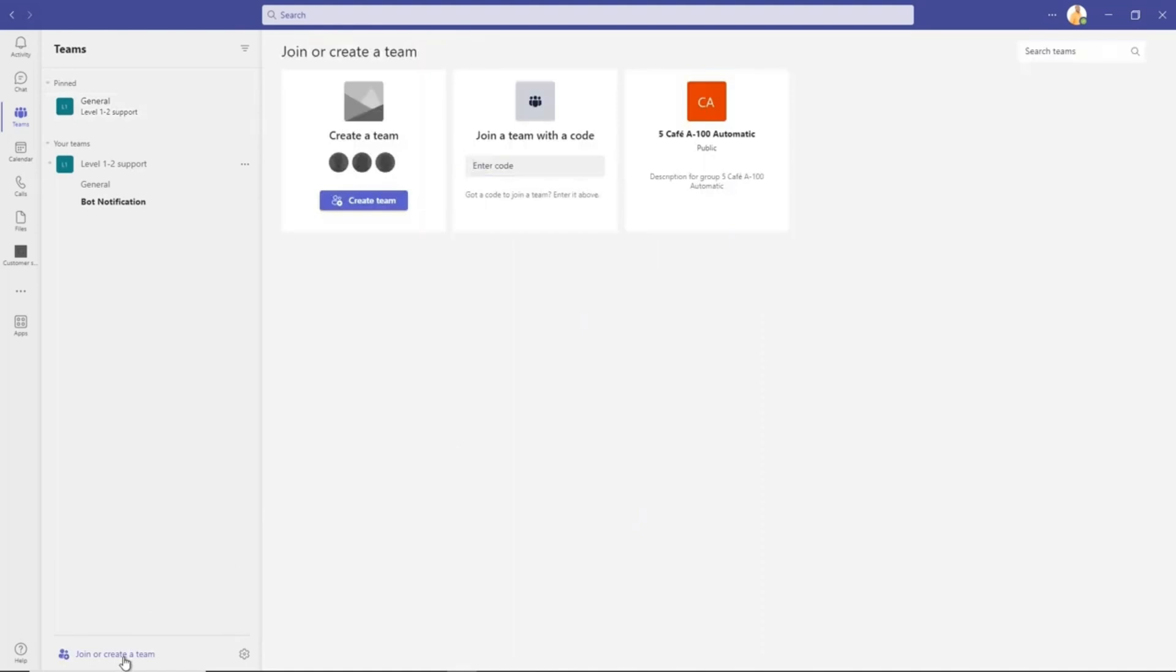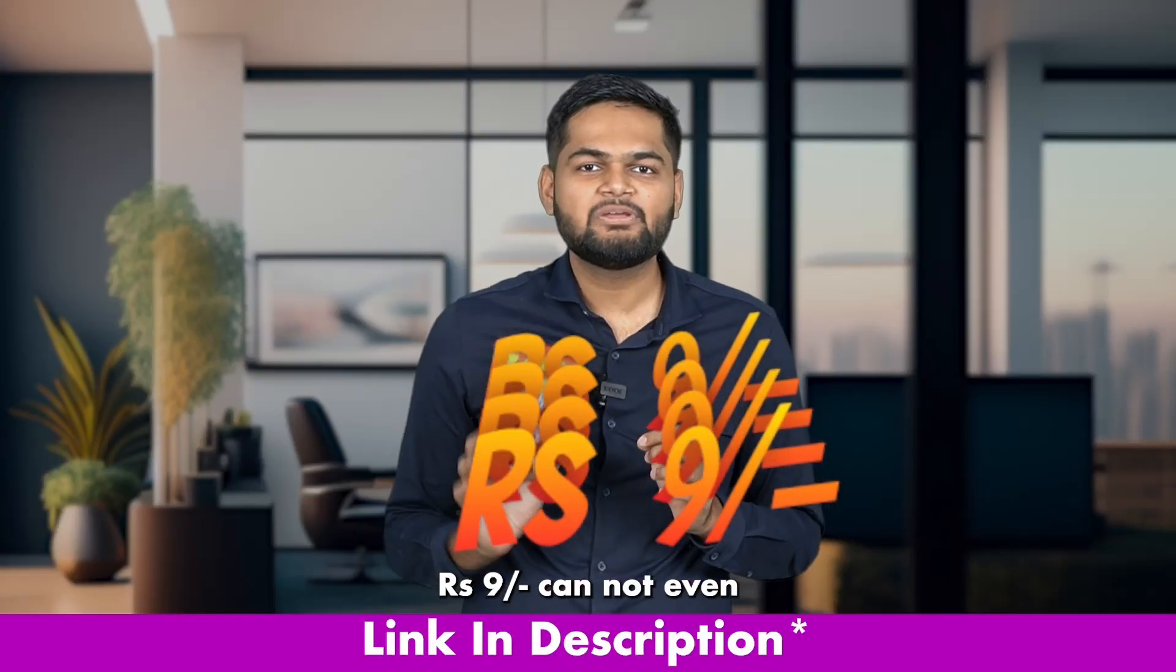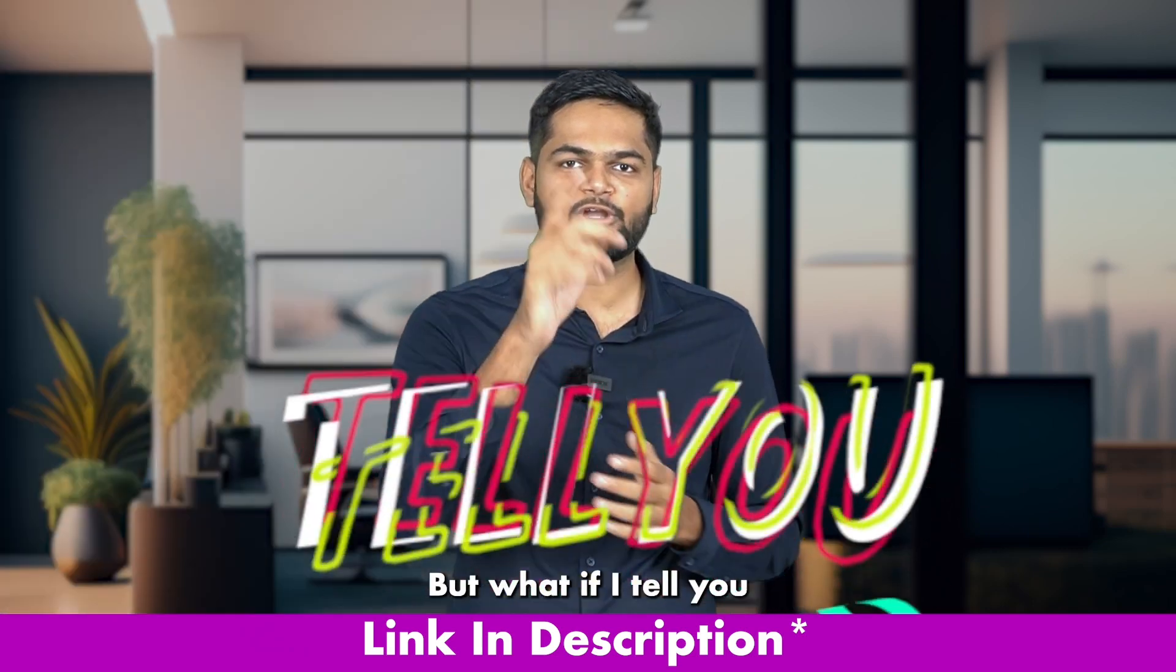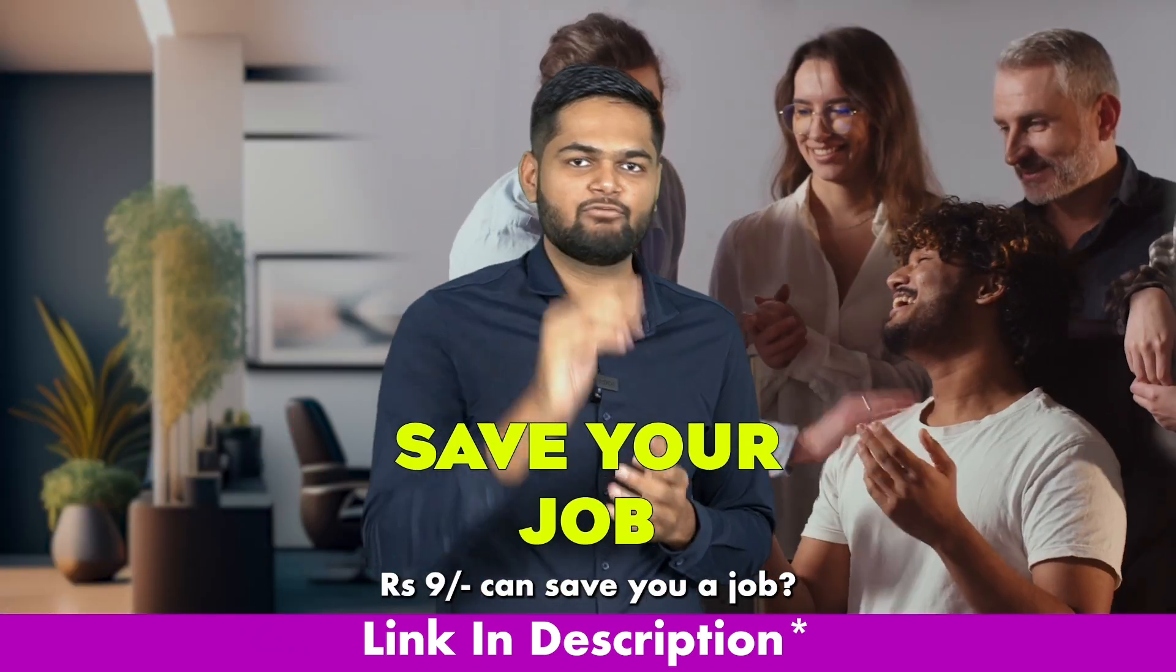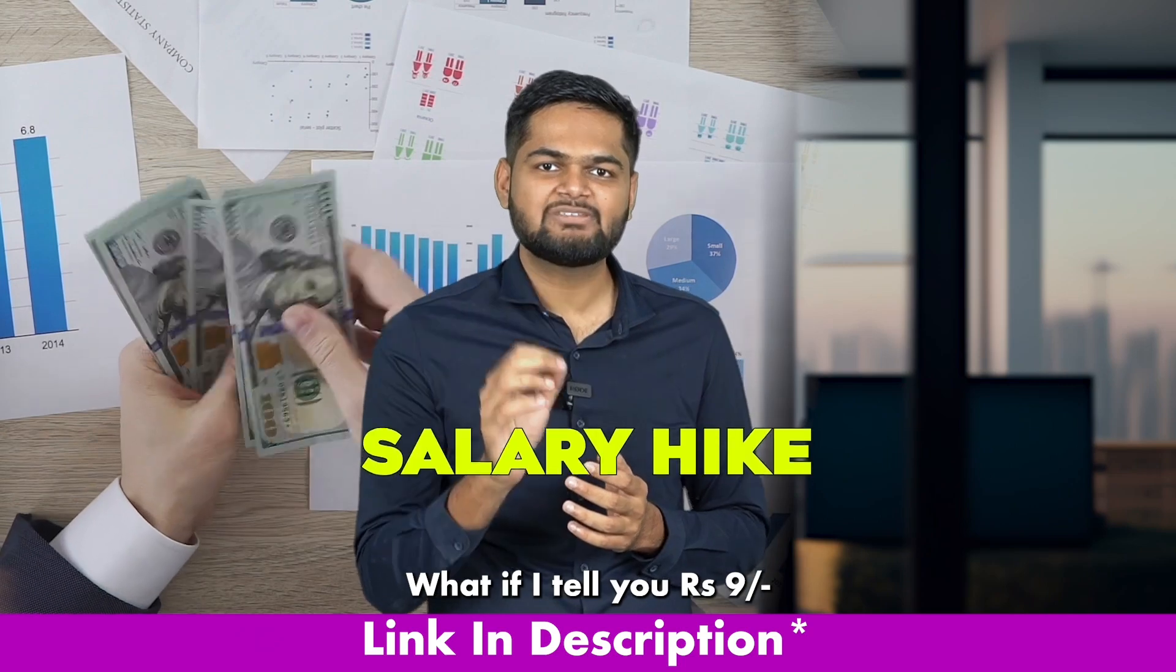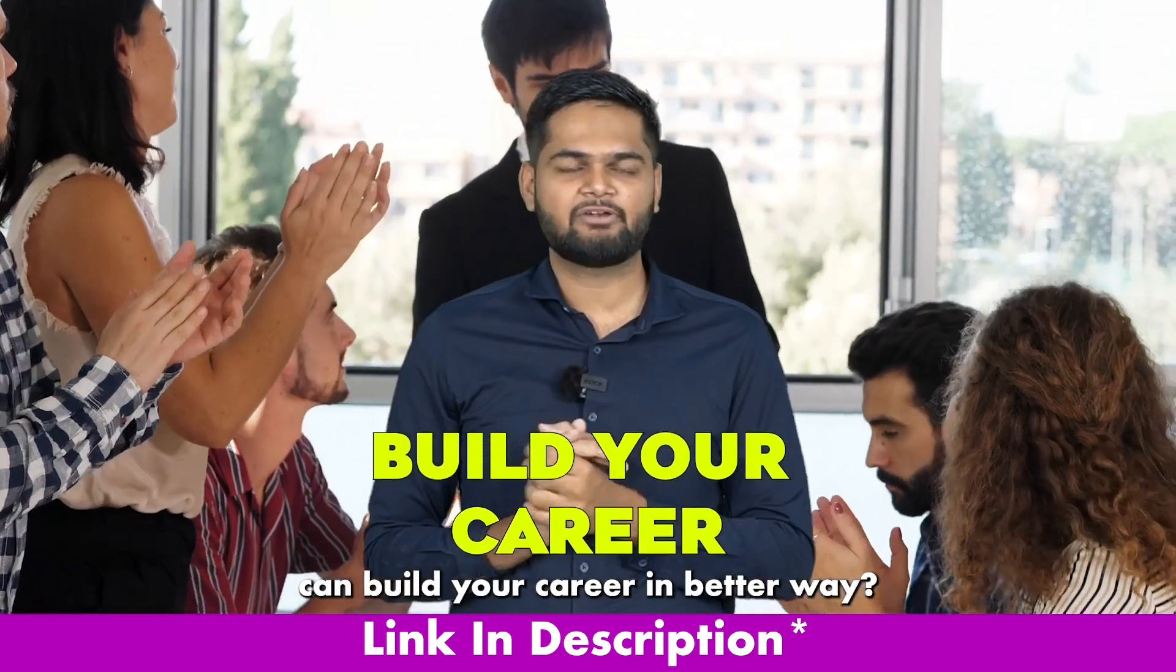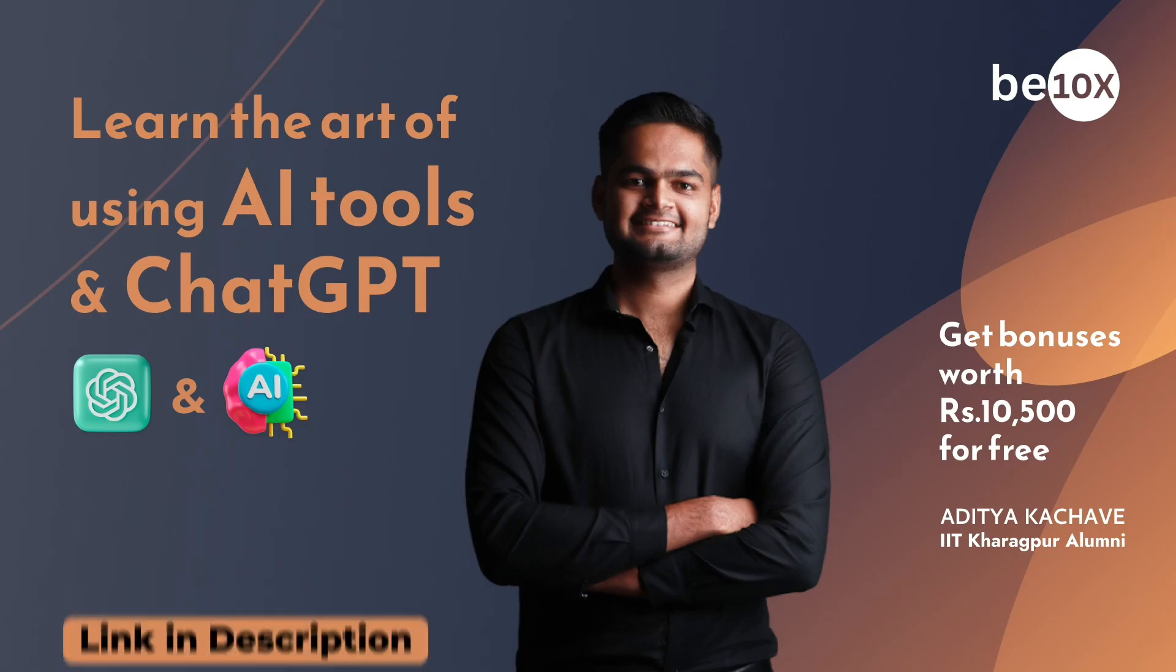9 rupees cannot even buy you a packet of chips, but what if I tell you 9 rupees can save your job, get you a salary hike, and build your career in a better way? Sounds too good to be true, right?